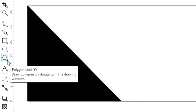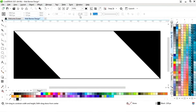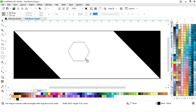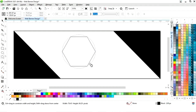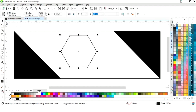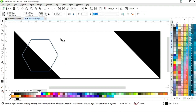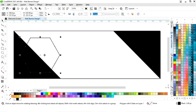Now we will select the polygon tool from the toolbar. We will make a six-point polygon shape — press the Ctrl key and draw. Now place it here and adjust the size.